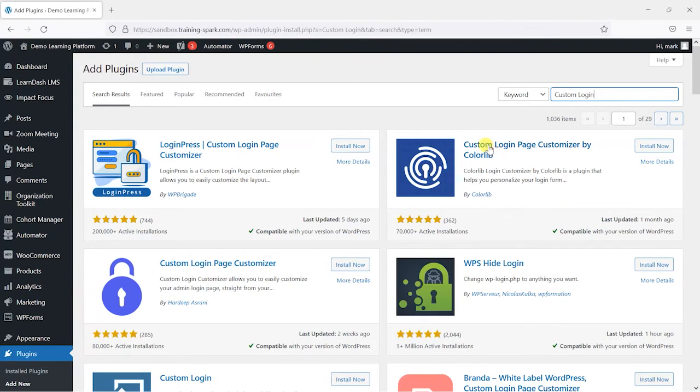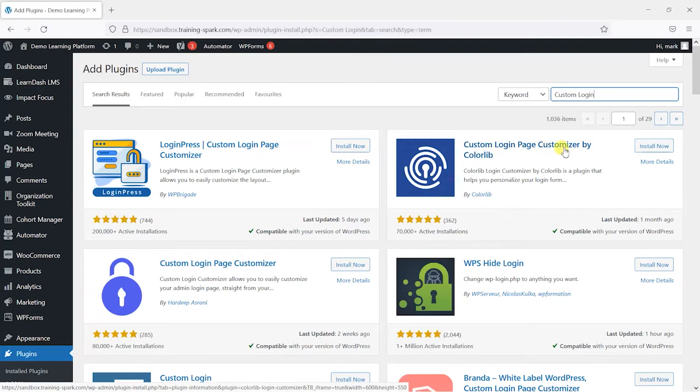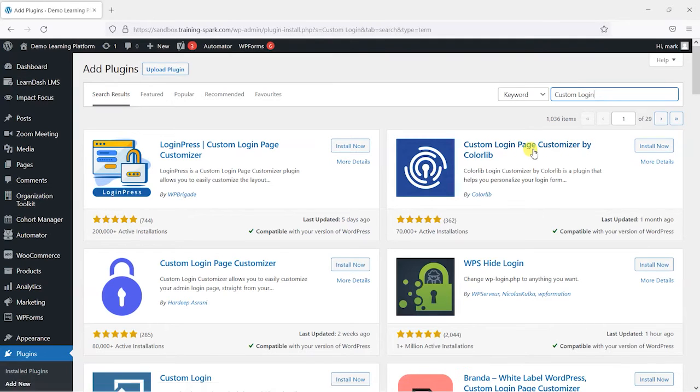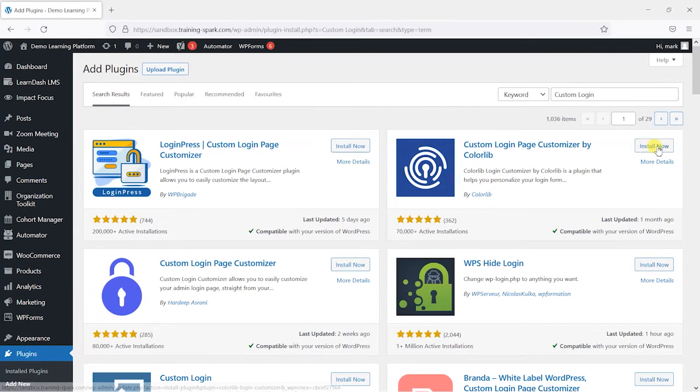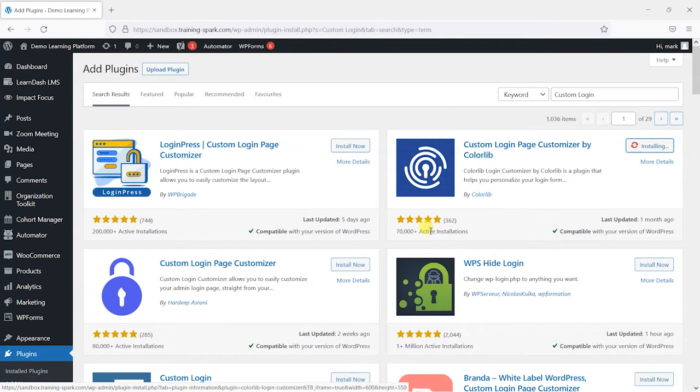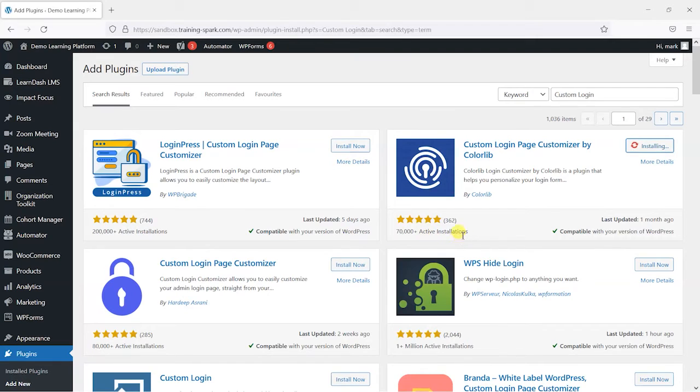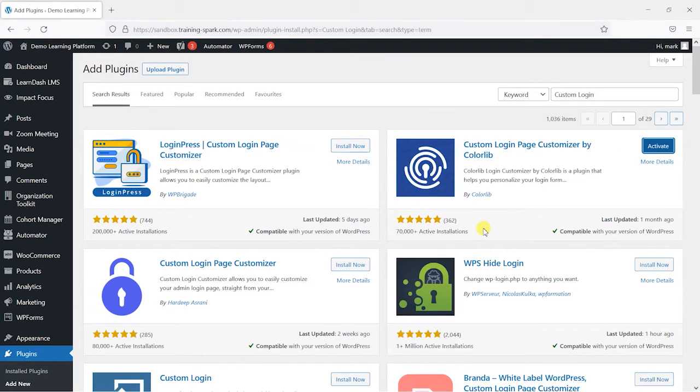So we found one here called Custom Login Page Customizer by Colorlib, and we're just going to install that one here. We can see it's got 70,000 plus active installations and it's got five stars in its reviews.